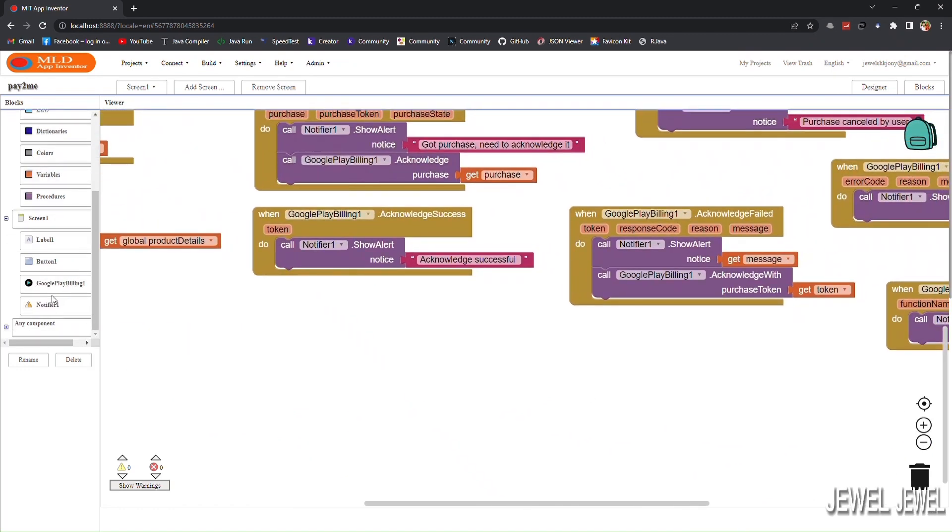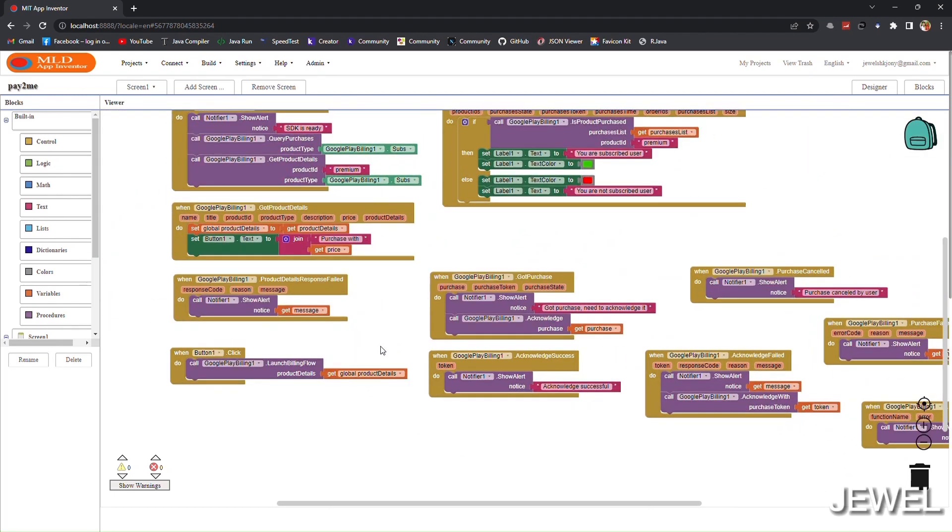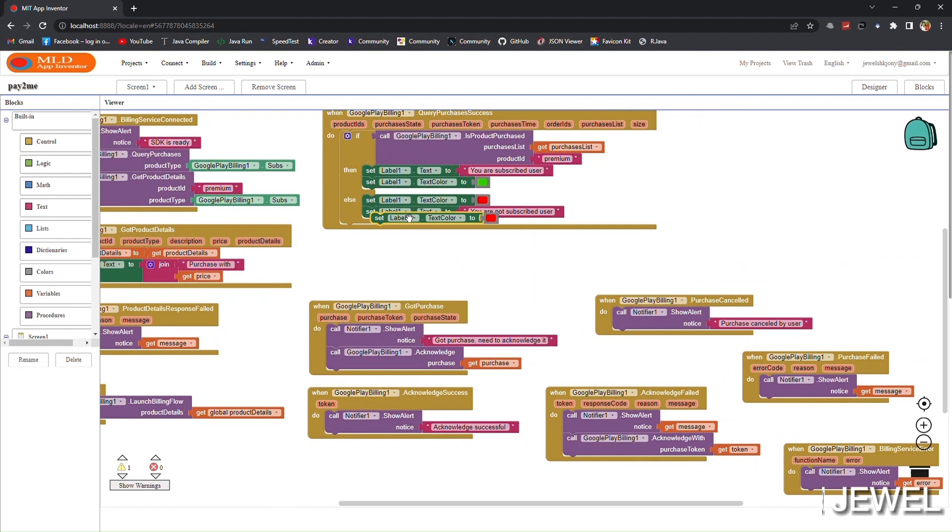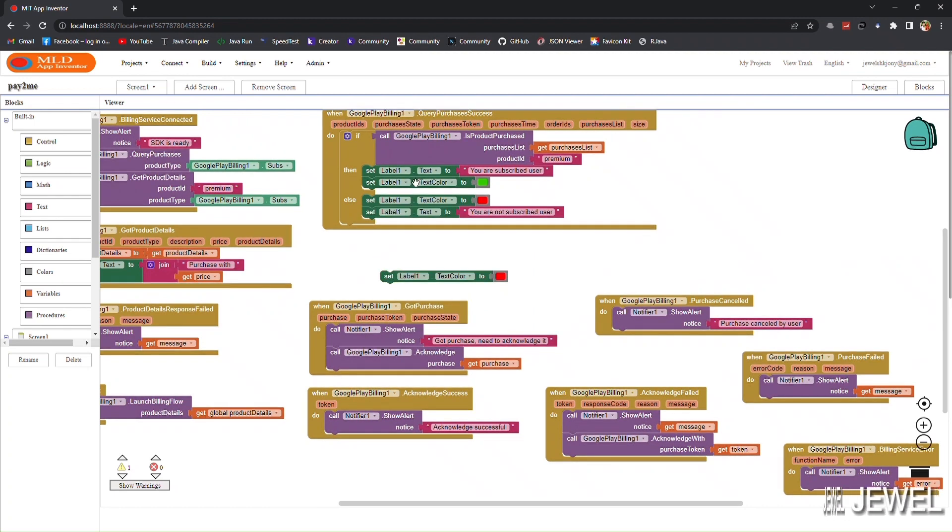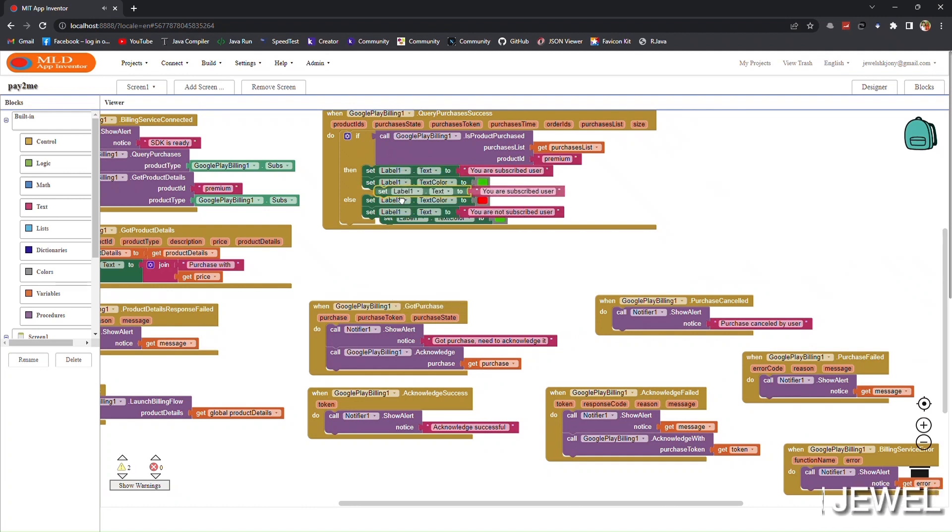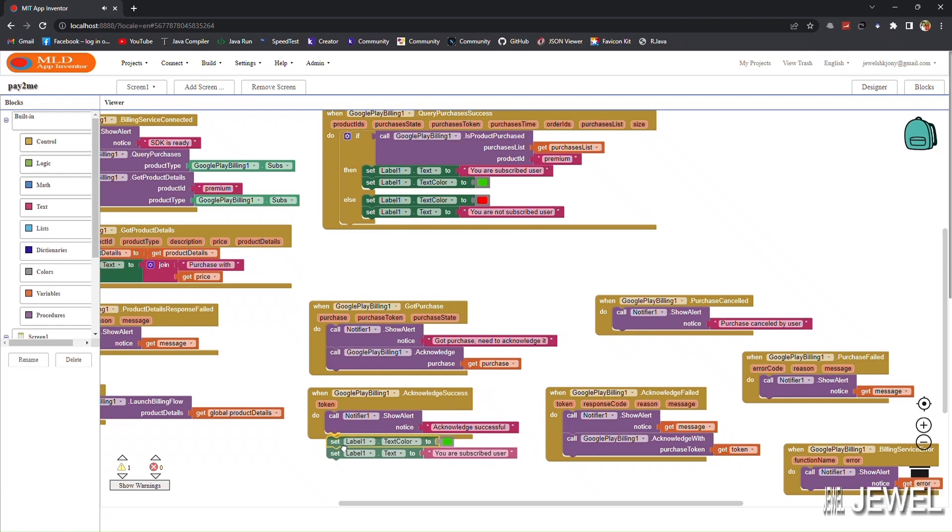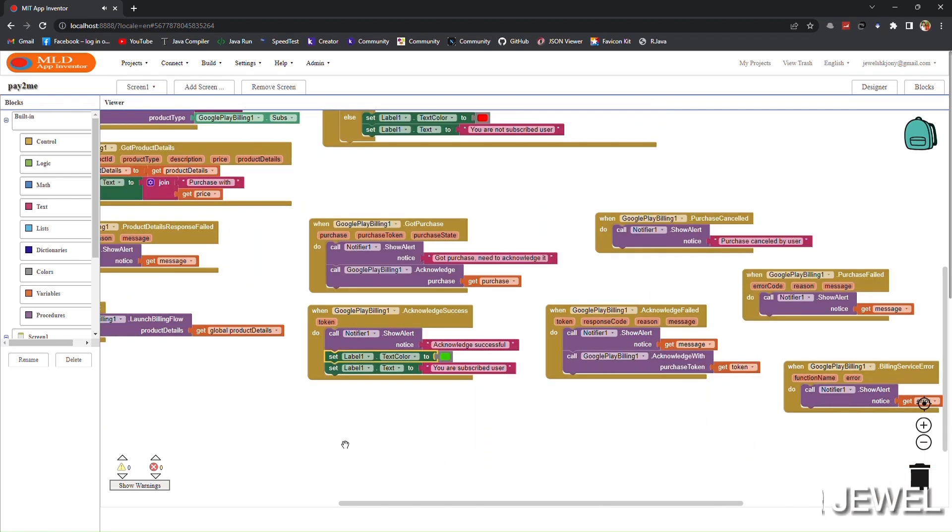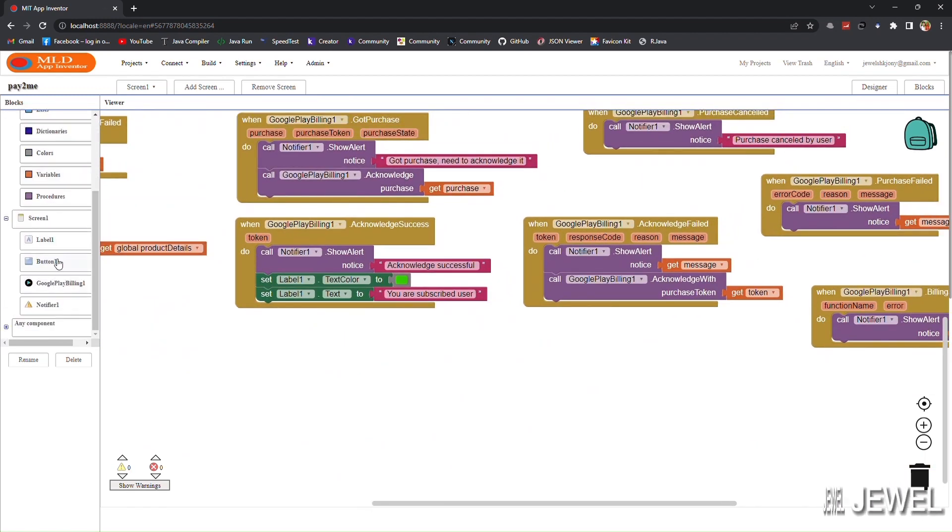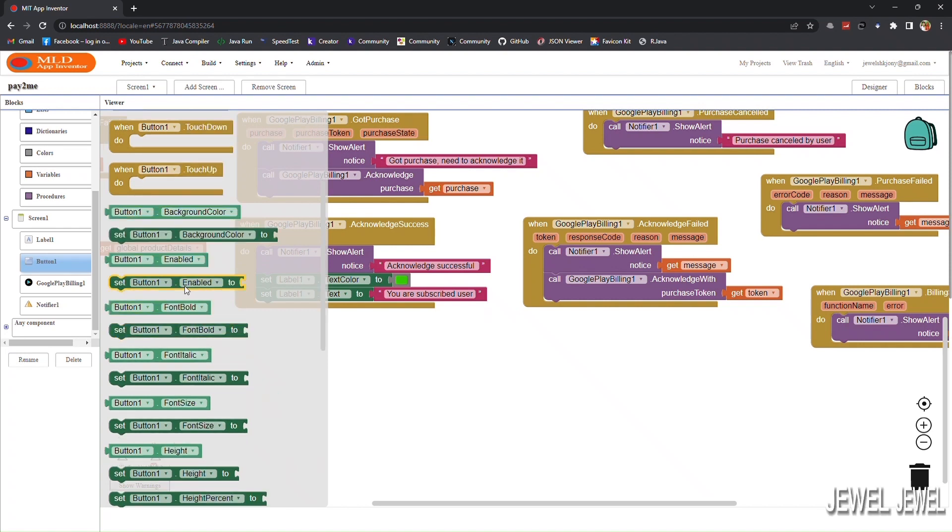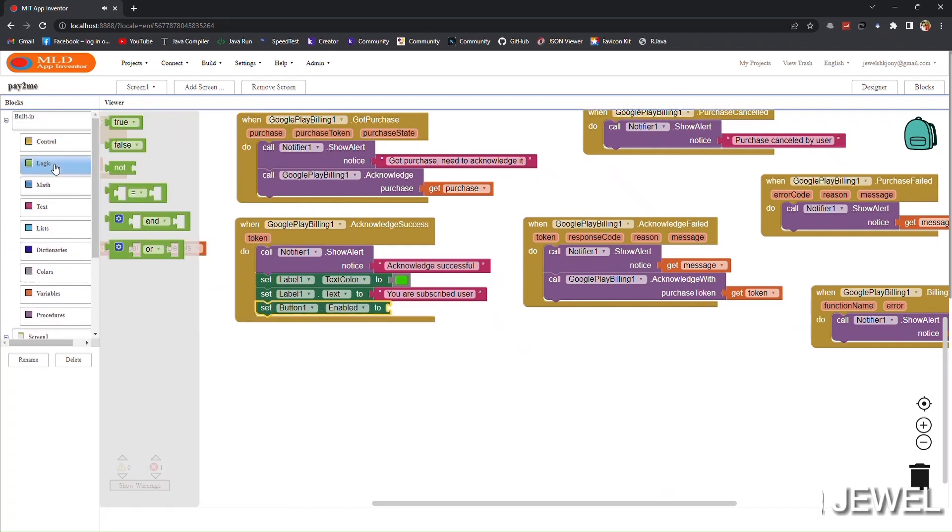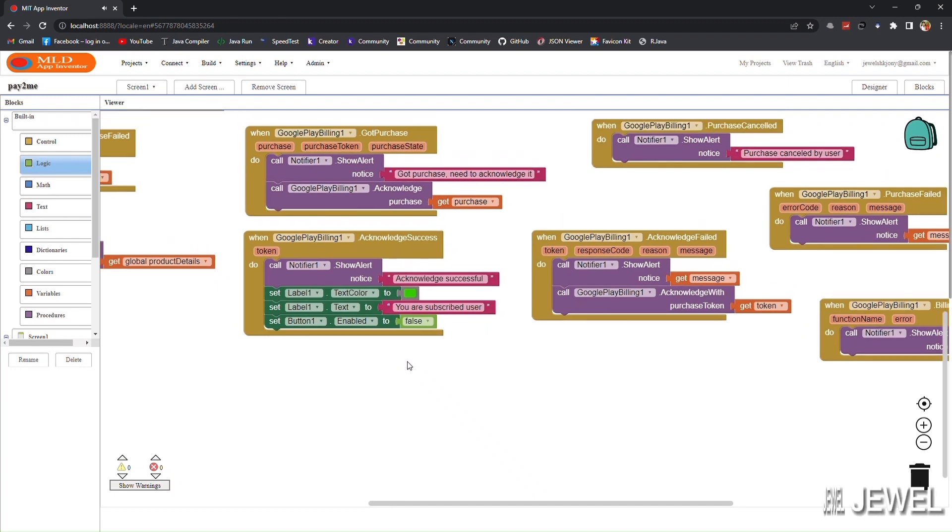We will update the UI when purchase is successful. The same things we have done before - just copy and paste. I will disable the button when purchase is successful or subscription is successful.